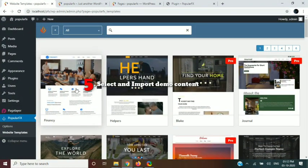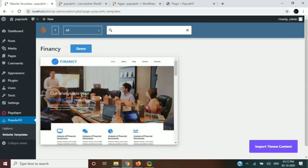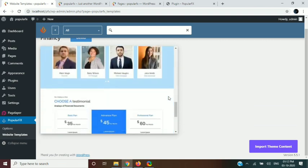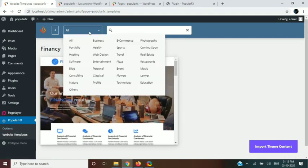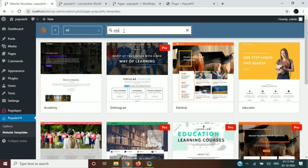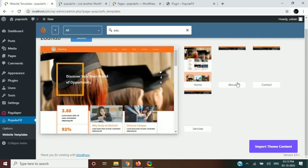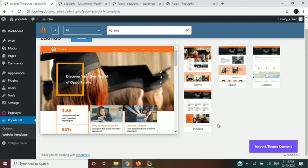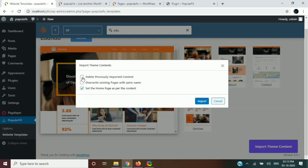In this step, we will select the demo template and import its content. After selecting the theme, click on the Import Theme Content button to import the theme content. Then select the checkboxes and click on the Import button.